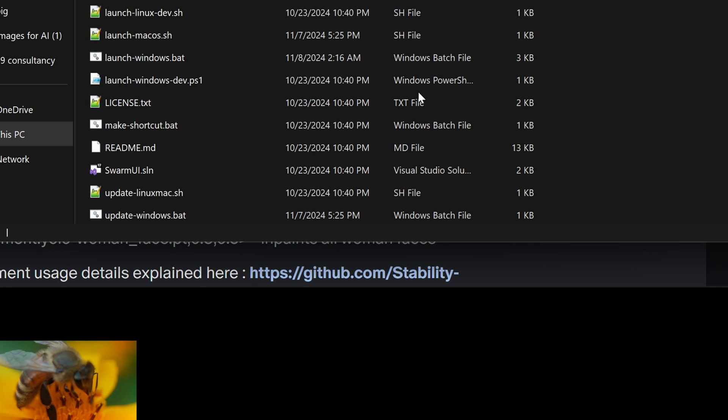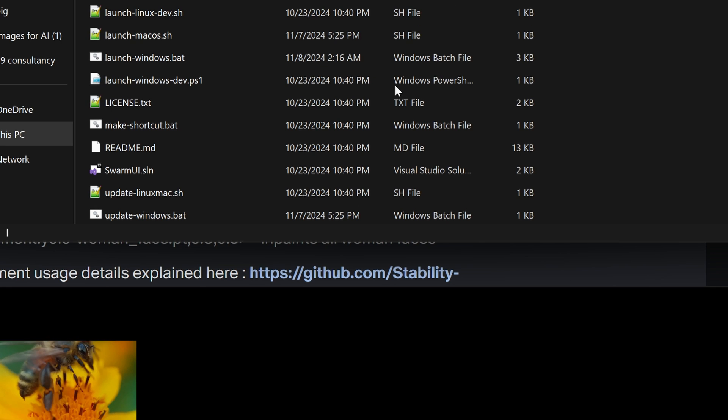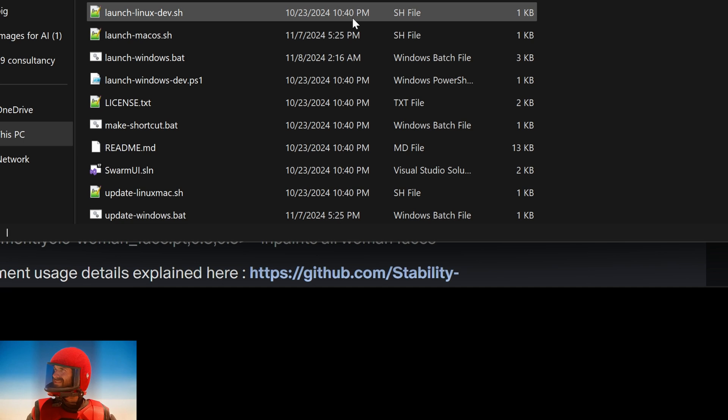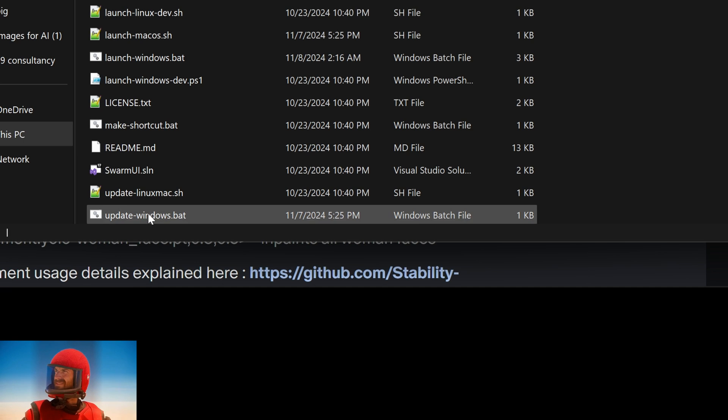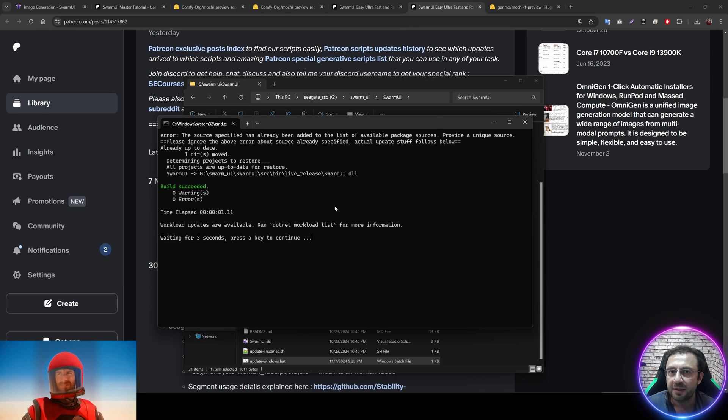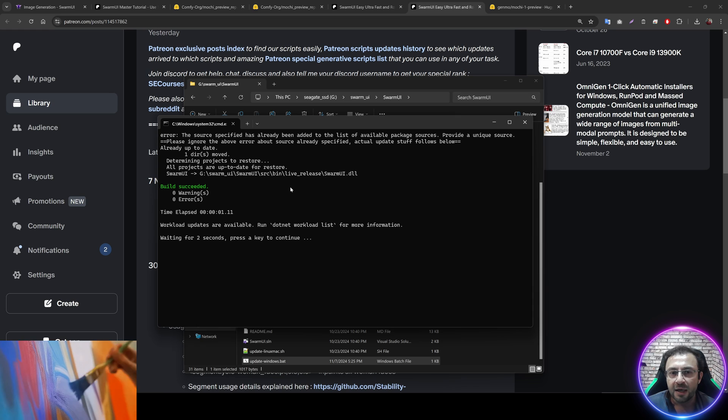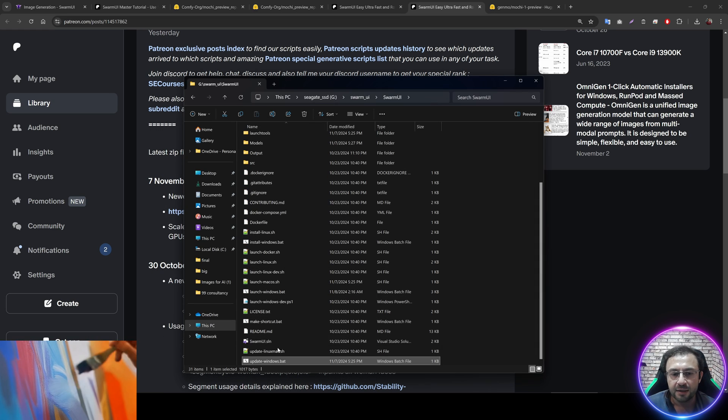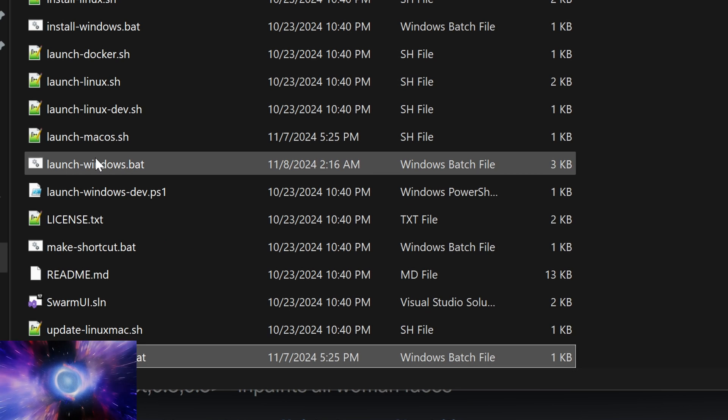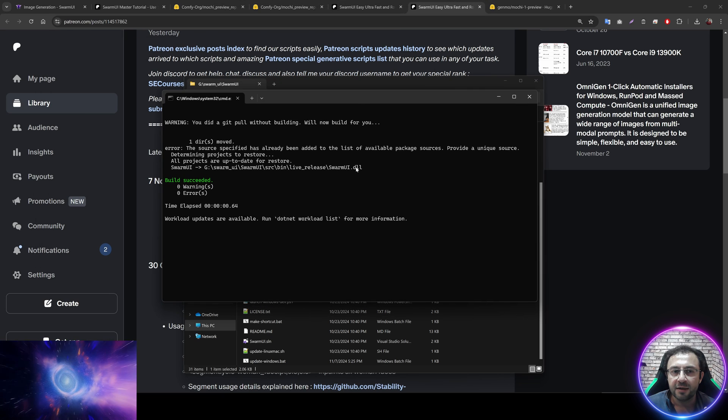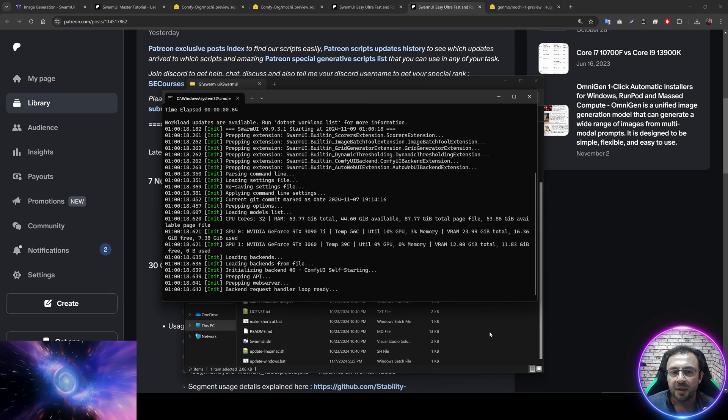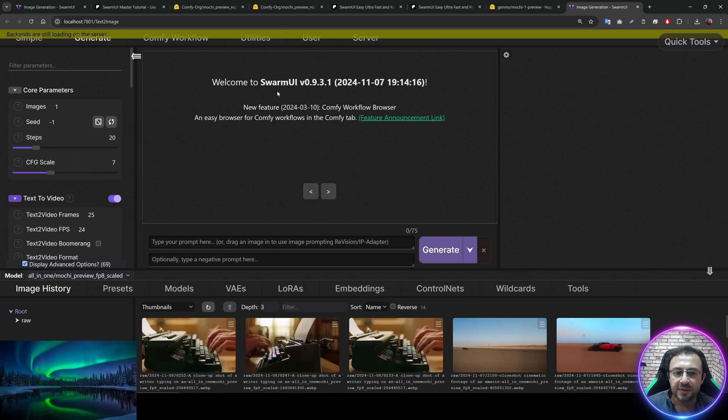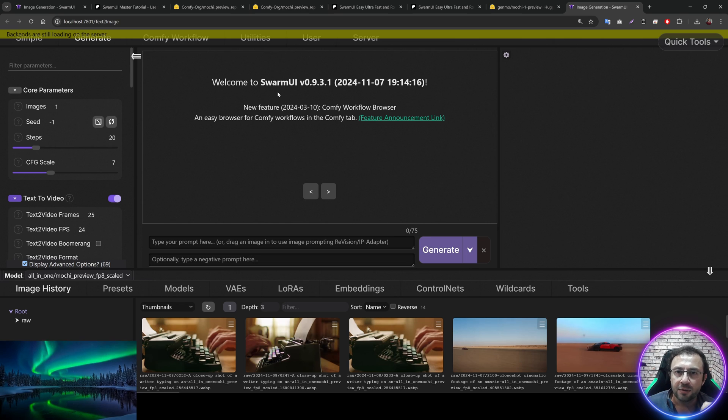Then enter inside your Swarm UI folder. Now this is very important. You need to first update your Swarm UI to the very latest version. So double click update Windows batch file. It will update the Swarm UI. Make sure that there are no errors. And it is done. Then we double click the launch Windows batch file. And it will start.